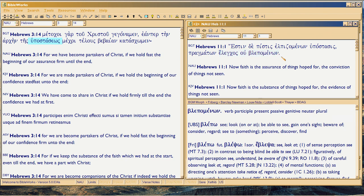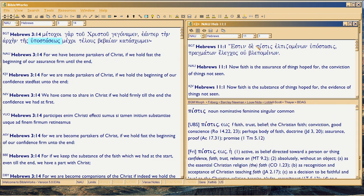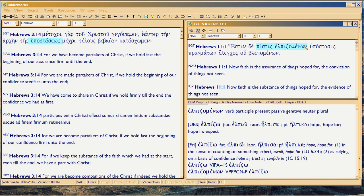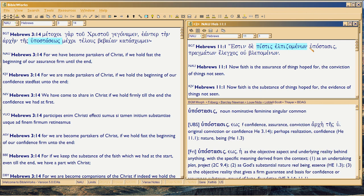He's doing parallelism here. You've got a tic-tac-toe structure. Your first clause — if you were to write this down on a blank piece of paper — you'd write pistis elpizomenon. That would be your first. Think of tic-tac-toe. Exactly below it, you'd write the next two words: hupostasis pragmaton.